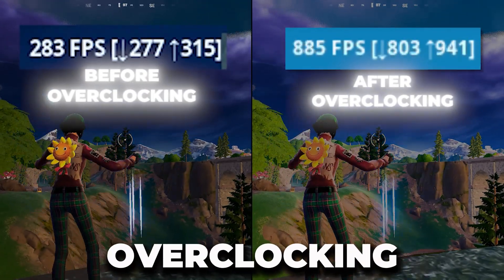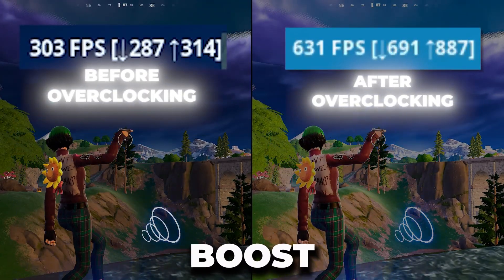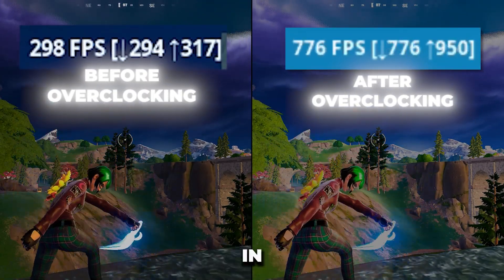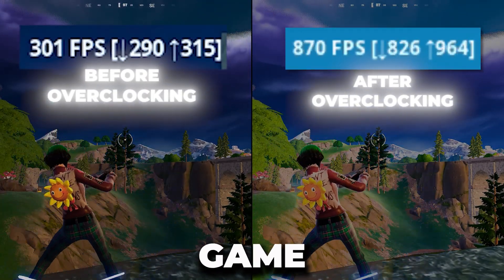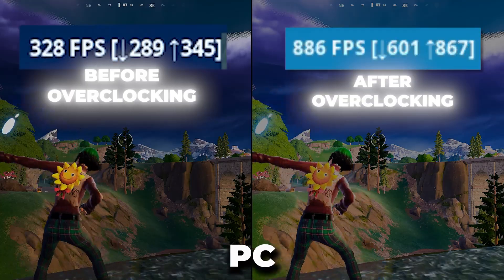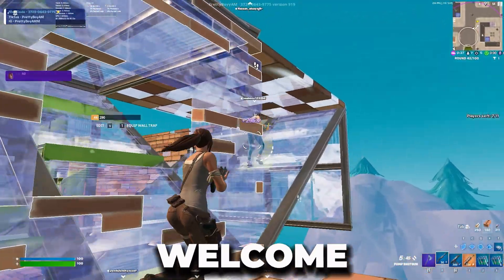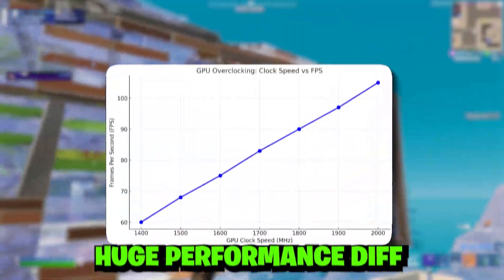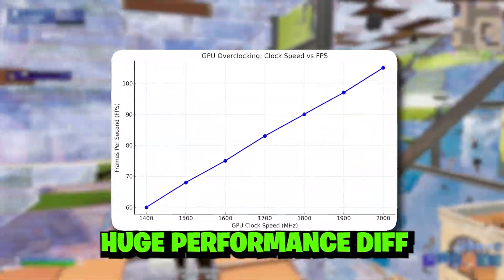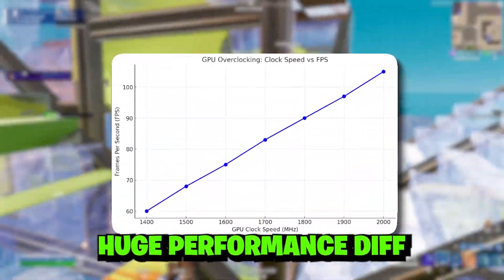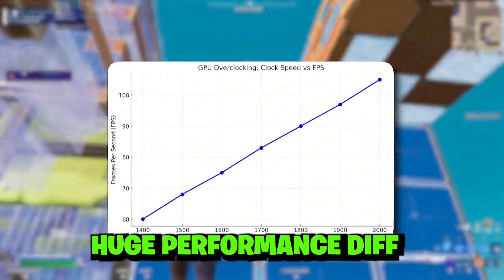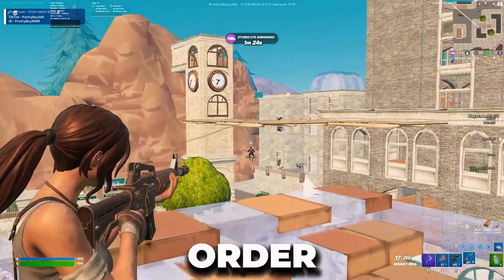By using this overclocking guide you can boost your FPS in any game on your PC. Welcome to my channel — if you want to overclock your low-end or high-end GPU safely in order to boost your FPS, make sure to watch this whole video.